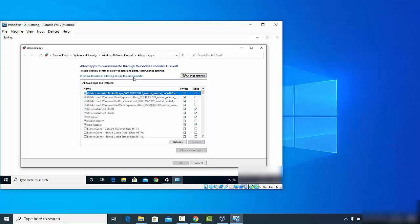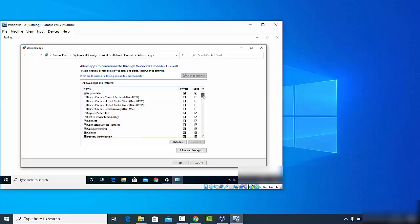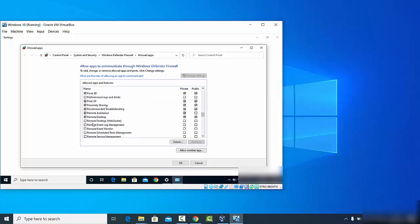In the window that opens, first click on the 'Change settings' button. Then search for Remote Desktop in the list. Make sure that both the Private and Public options for Remote Desktop are enabled. Once they are enabled, you will be able to access your desktop remotely.